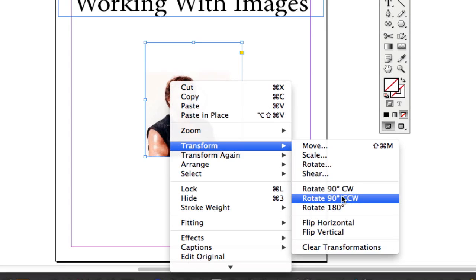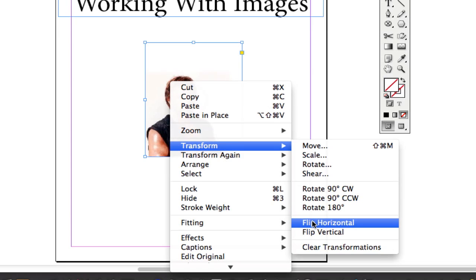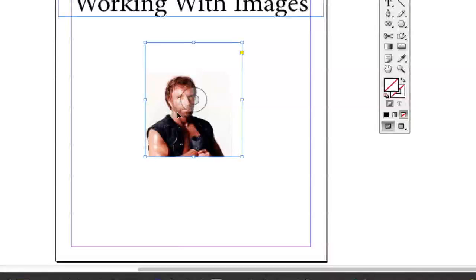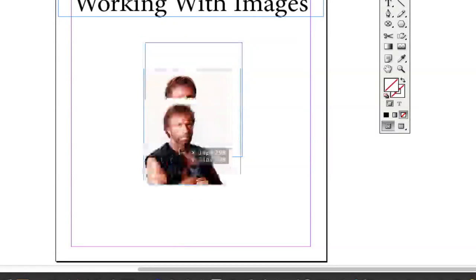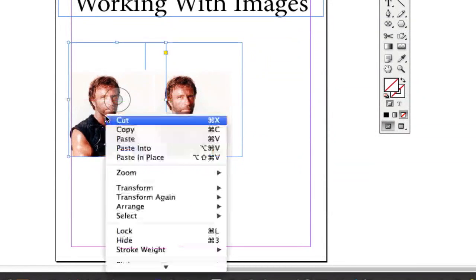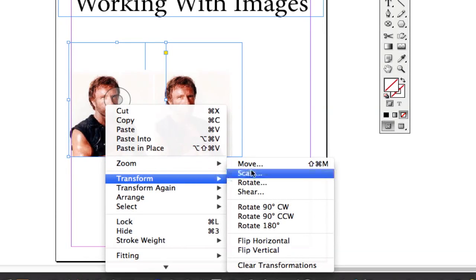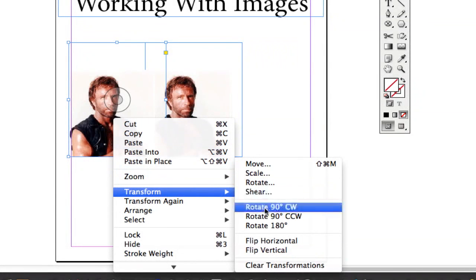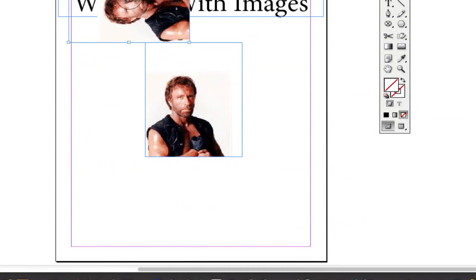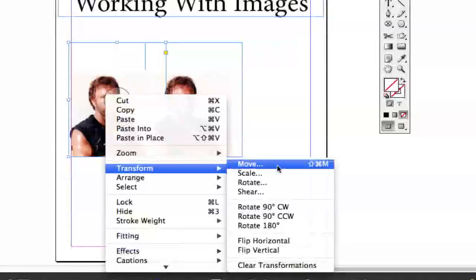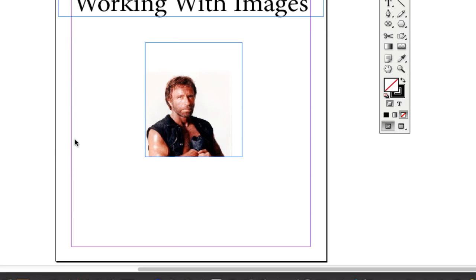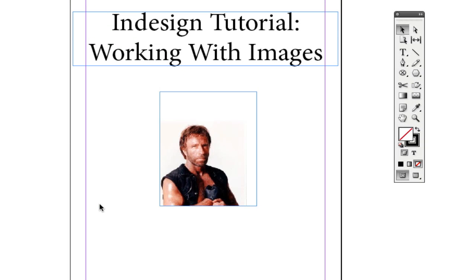From the Transform menu you can rotate 90 degrees clockwise, 90 degrees counterclockwise, 180 degrees, or flip the image horizontally for a mirror effect. For example, you could copy the Chuck Norris image, paste it with Command/Control+V, then rotate the copy 90 degrees counterclockwise — and repeat this to create a full circle of rotated copies. That's how you rotate images within Adobe InDesign.